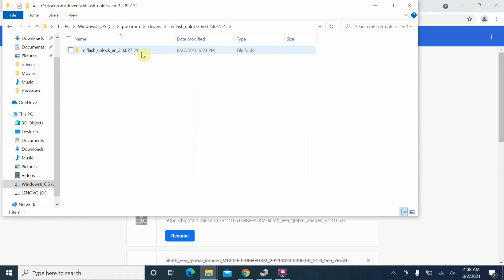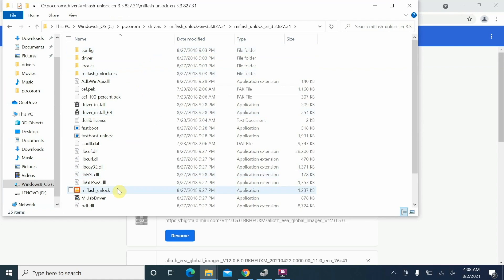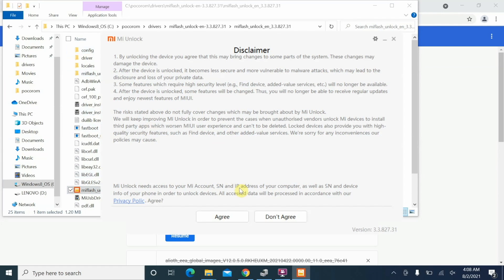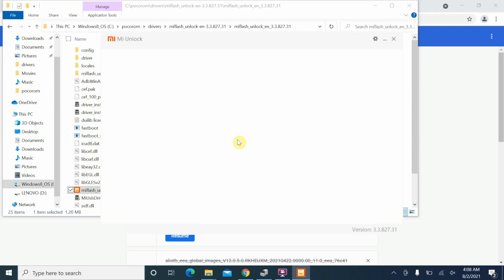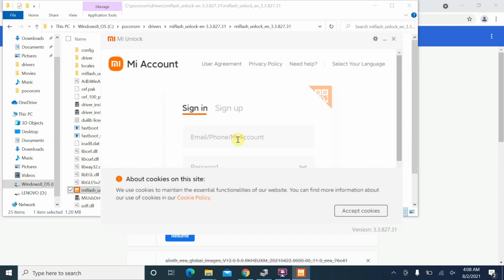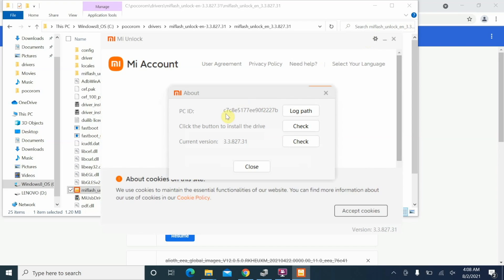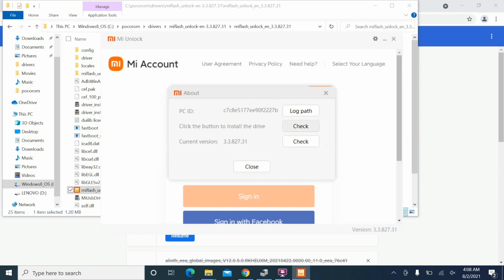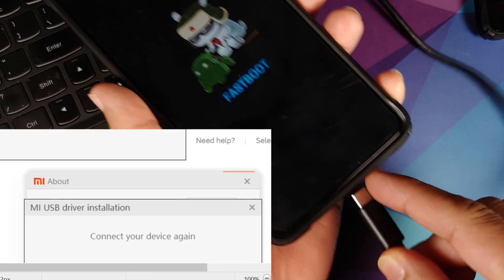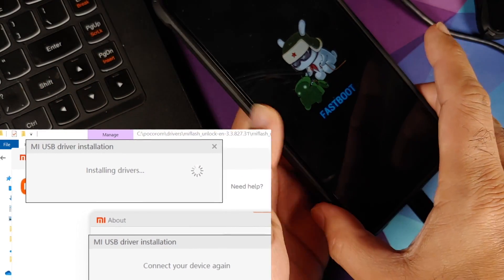Once both have been extracted, go to MI Flash Unlock, open the inner folder, and open the MI Flash Unlock tool. It might give you a disclaimer — click Agree. It may want you to sign in, but we don't need to sign in. Note I'm using an older version of MI Flash because it lets you install drivers; the new version does not. In the top right, click the gear icon for Settings, then click the button to install the driver. It may prompt User Account Control — select Yes, possibly twice. Then it will ask you to disconnect and reconnect your device.